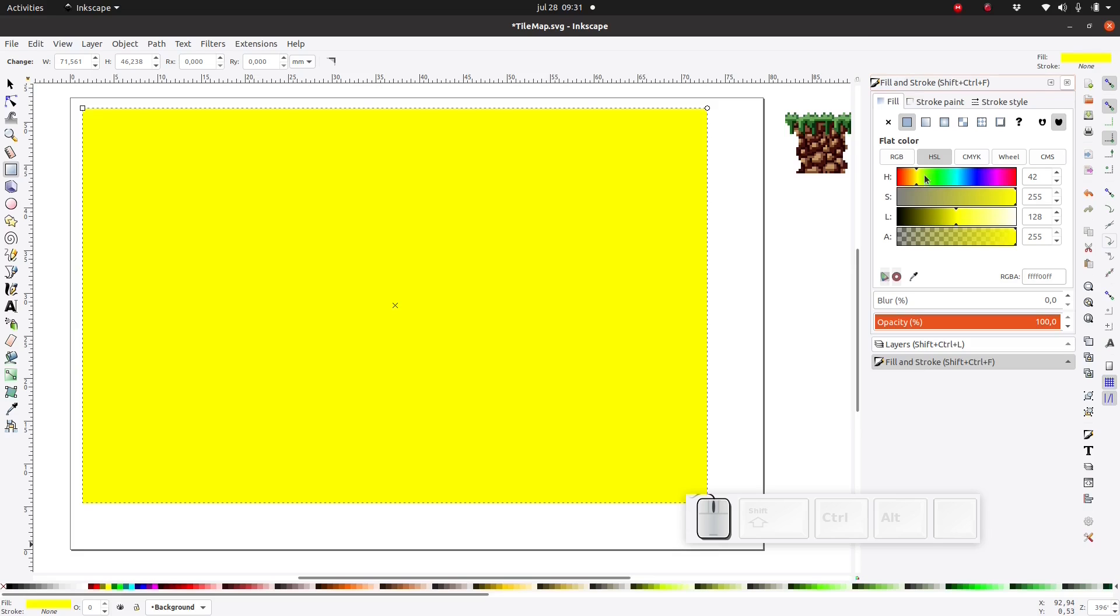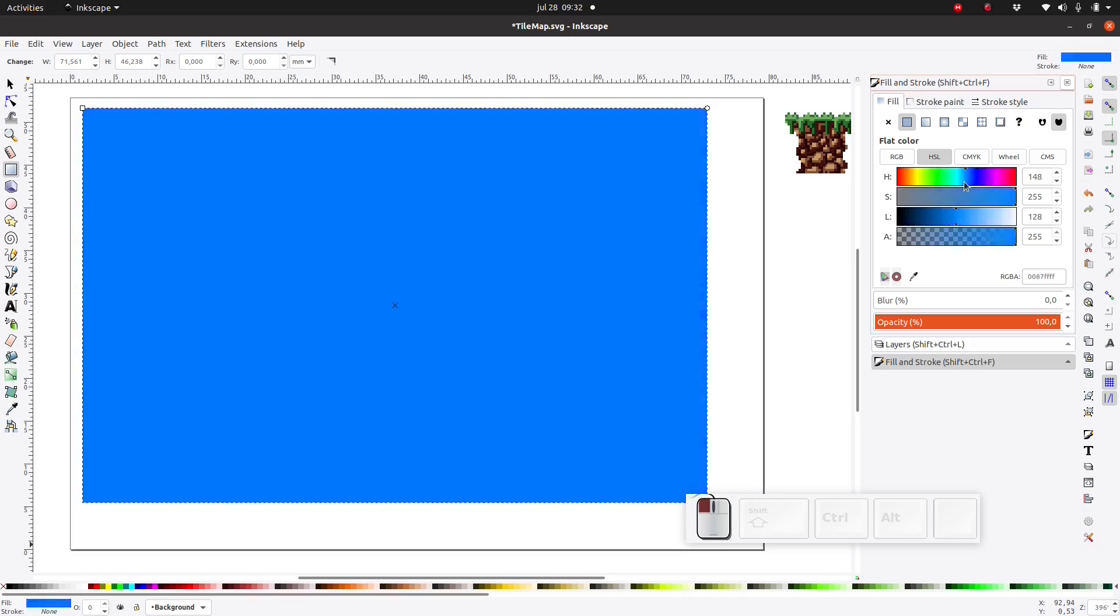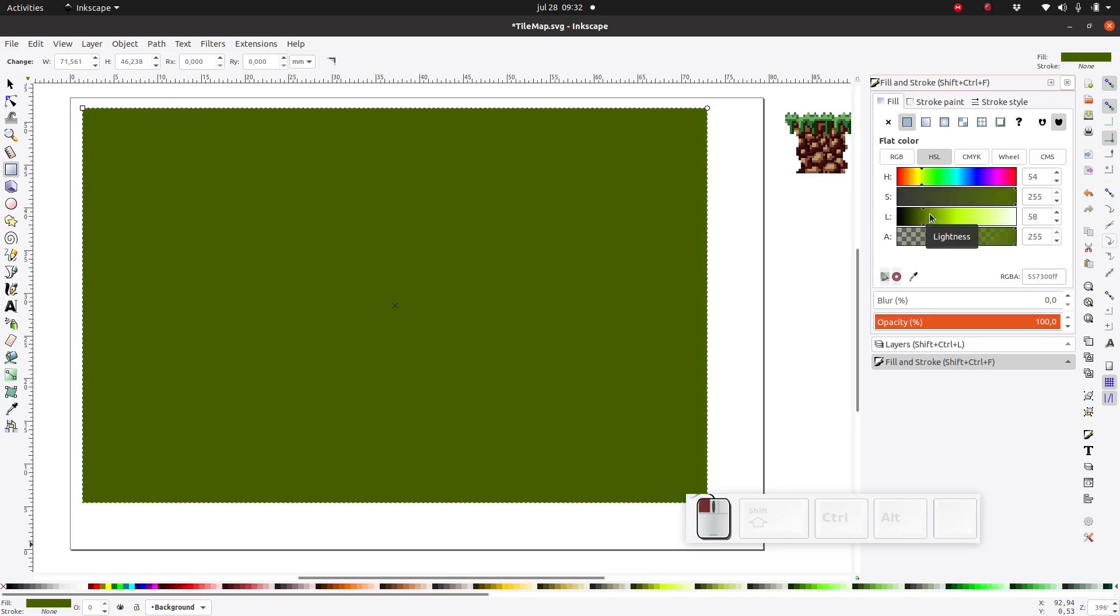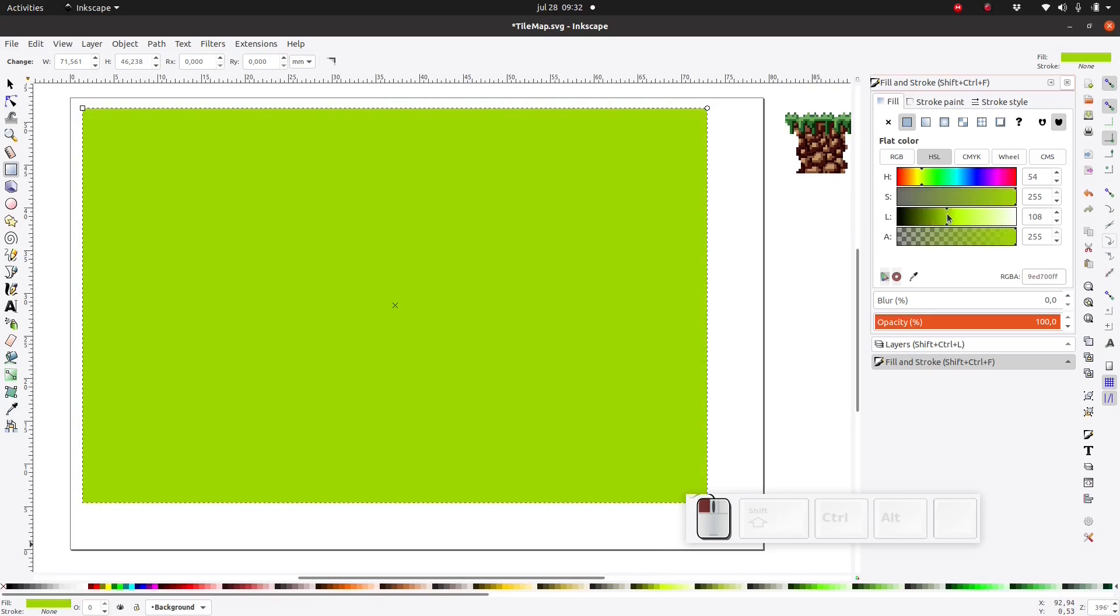I prefer to use the HSL tab which is hue which is color, saturation which is how much color is in it, and lightness how dark or light it is.